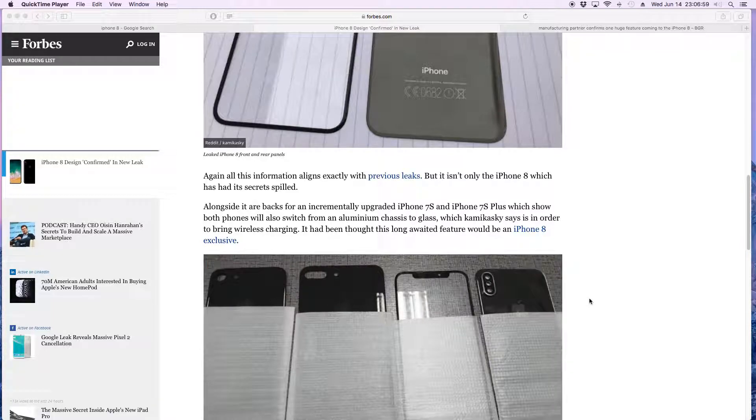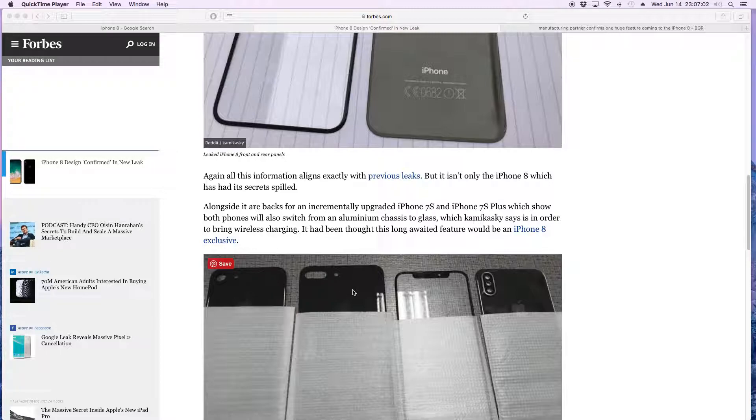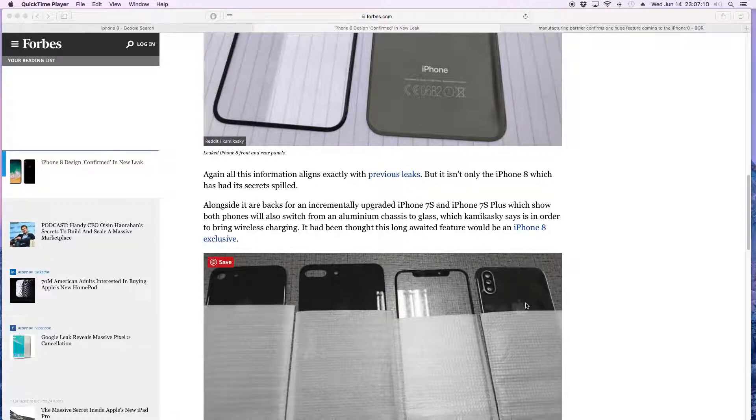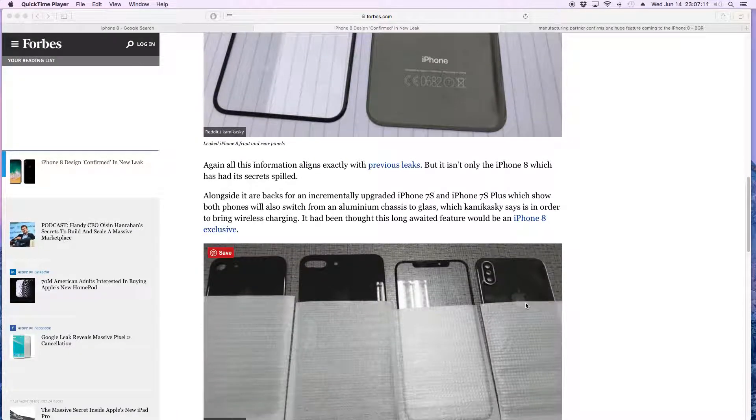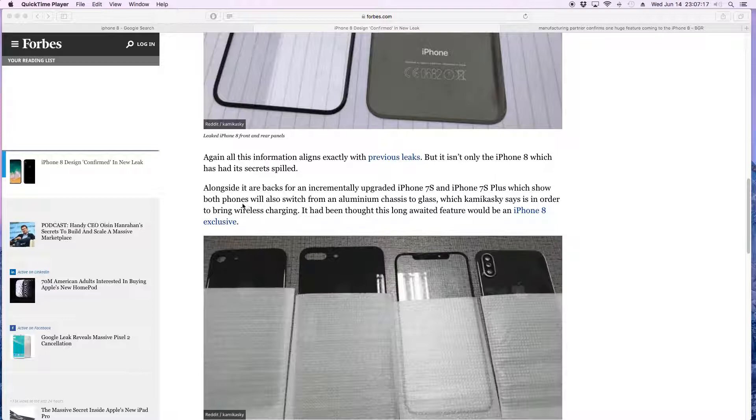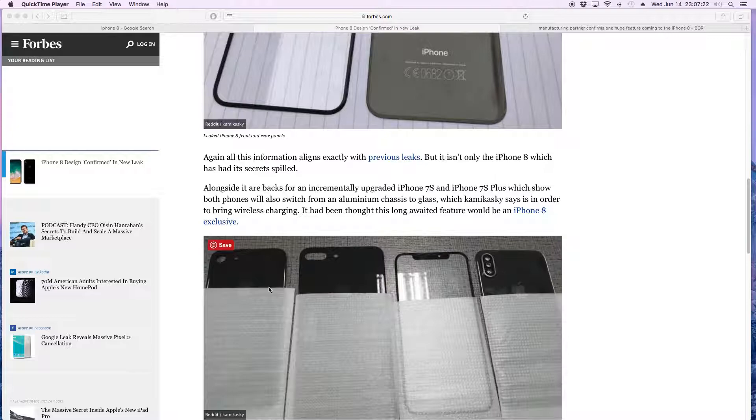This is the 7S and 7S Plus, and then we got here the iPhone 8. It says that alongside the back, they will switch from the aluminum chassis to a glass chassis, so the backs are going to be glass.